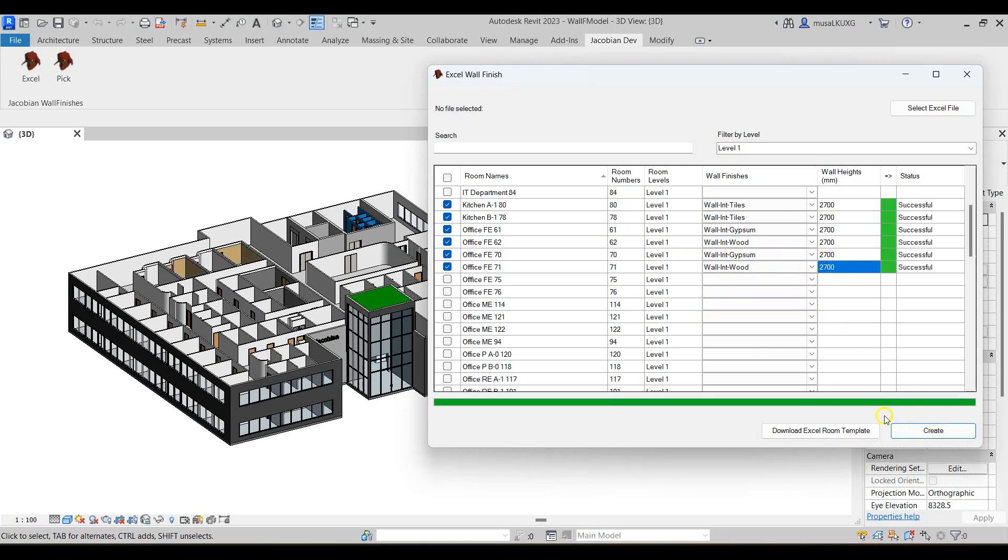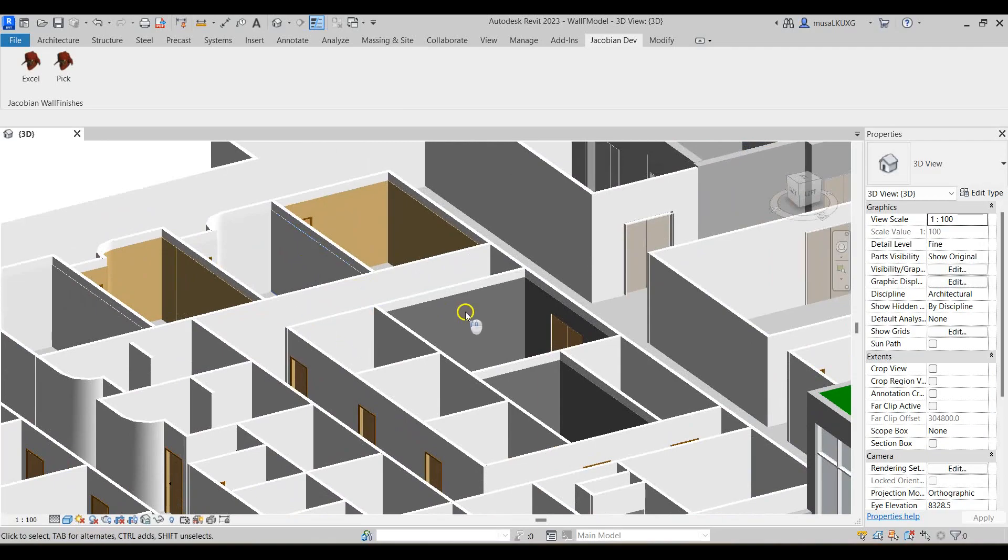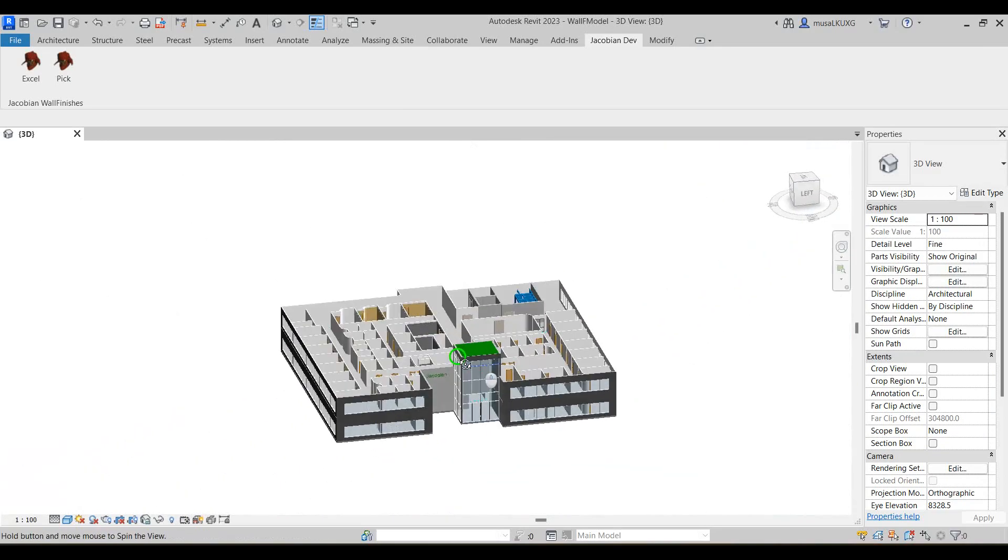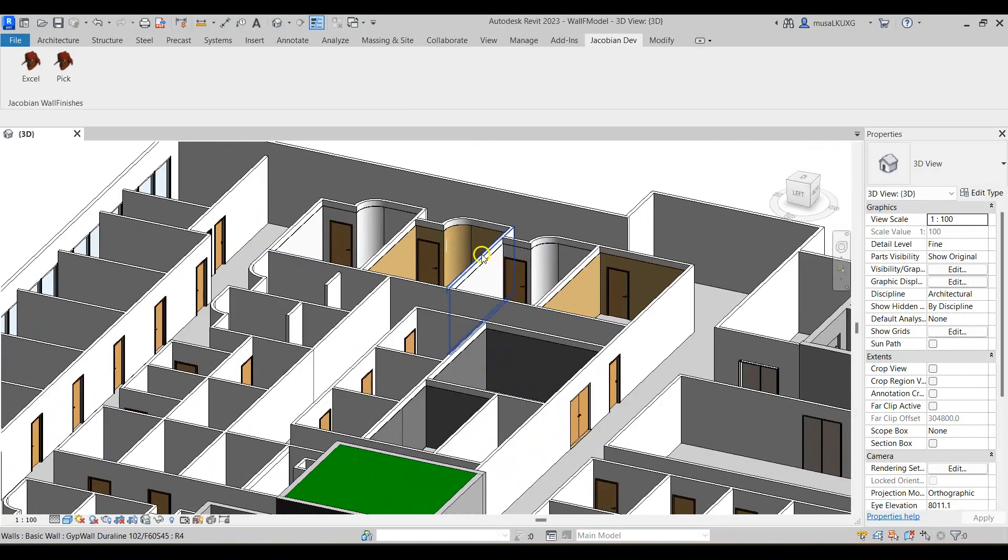I'll then navigate to a 3D view to view the created wall finishes. As you can see the wall finishes were successfully added.